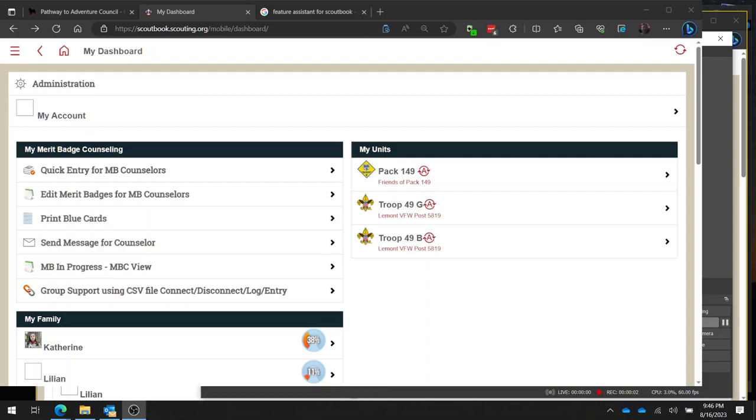How to transfer your accomplishments from summer camp into Scoutbook.